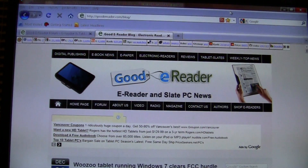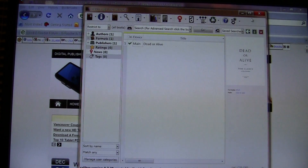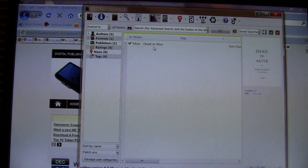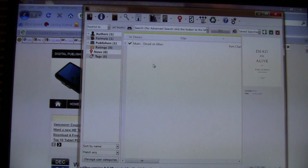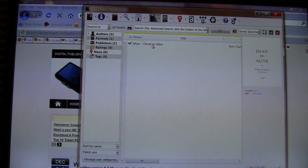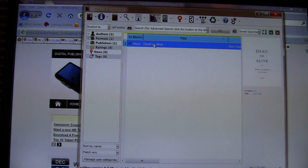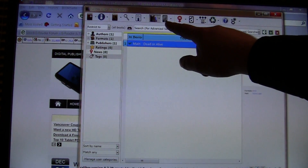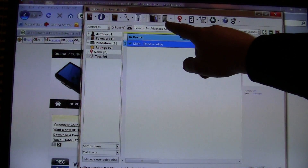The first program we're going to show you is Calibre. Calibre is a free program downloadable from the web — once installed it's about a 20 megabyte file — and it's an ebook management software program. We've added a book here, Dead or Alive by Tom Clancy.